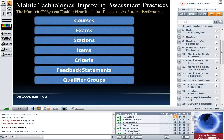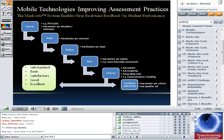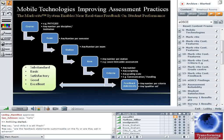This slide shows how things work hierarchically. As we move down the list, any number of lower items can exist with respect to the upper: courses can have any number of exams, exams any number of stations, and so on. At the bottom there's an example qualifier group of substandard, basic, satisfactory, good, or excellent attached to the feedback statements.